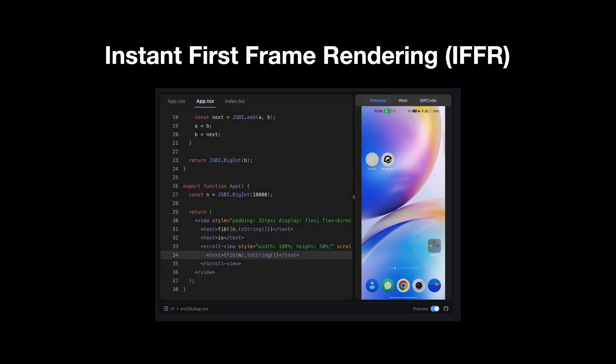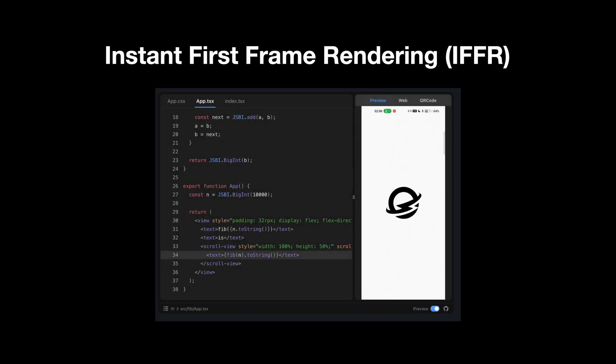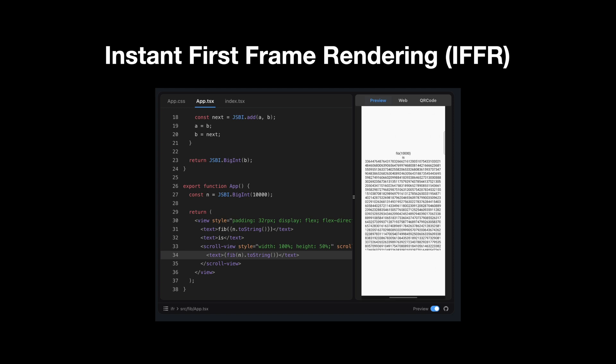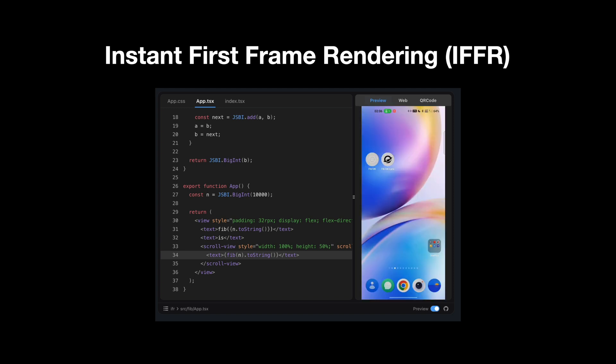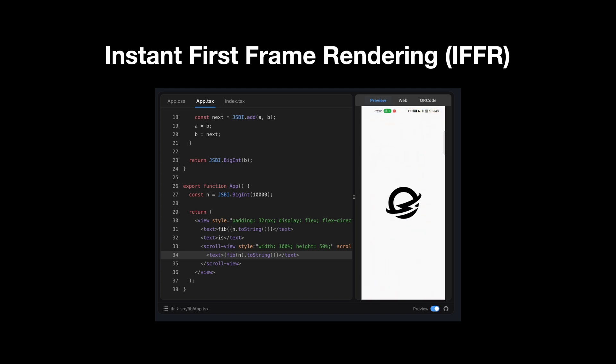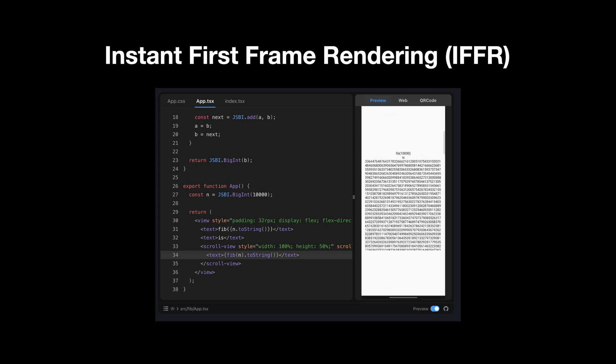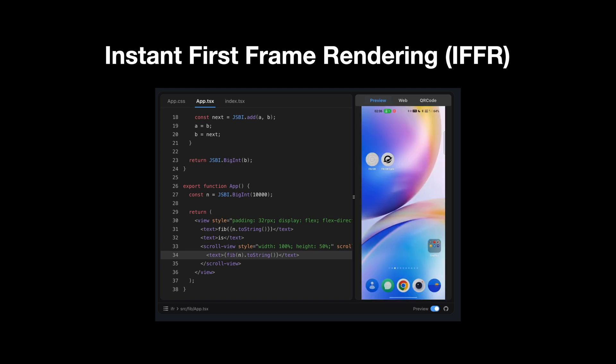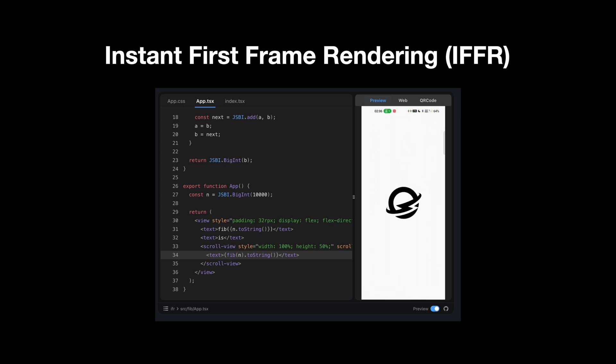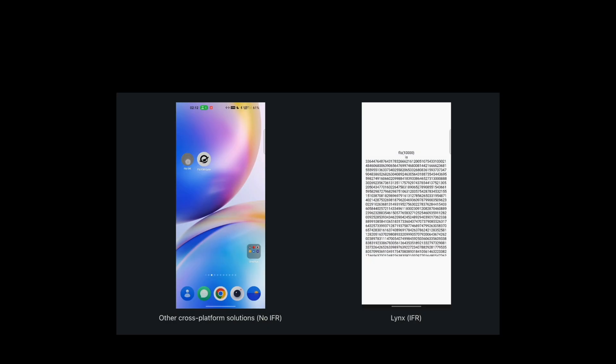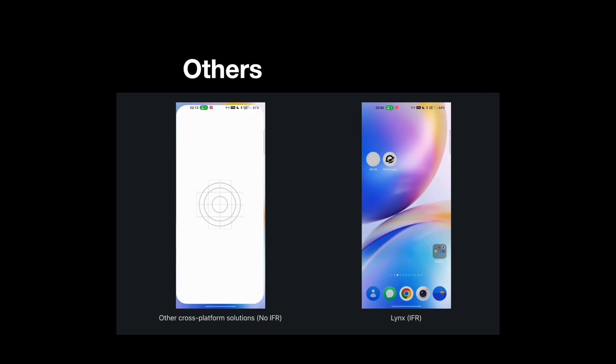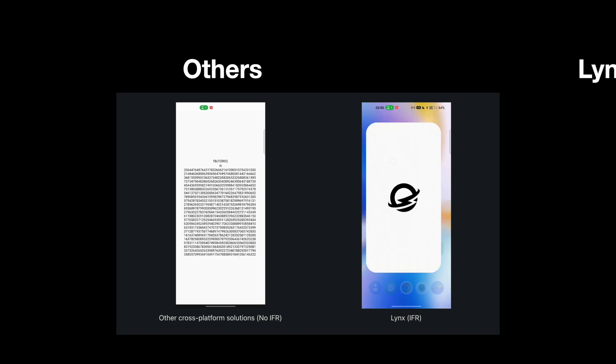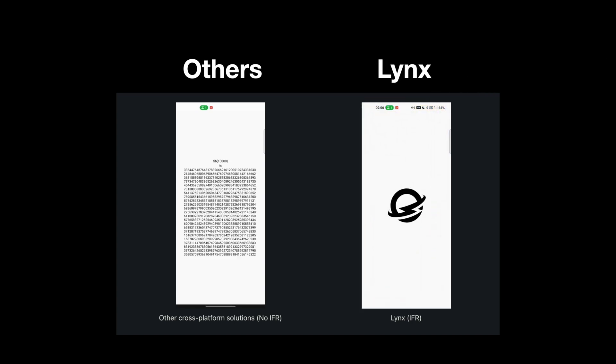This means that your page can display content directly when it is loaded without a white screen or other intermediate states. To achieve instant first-frame rendering, the main content of the page must be loaded synchronously.